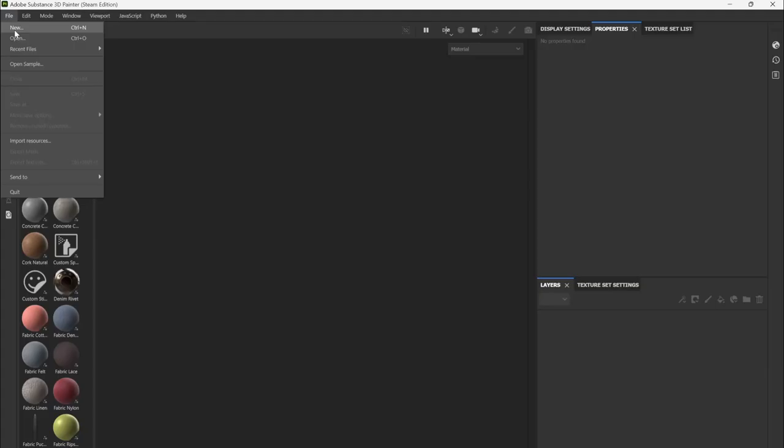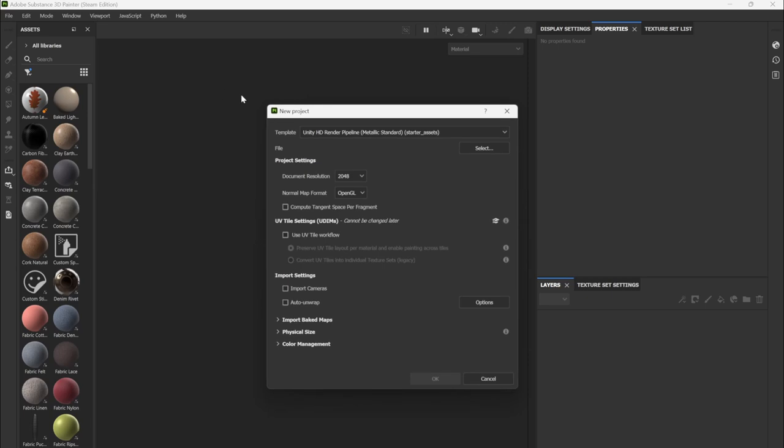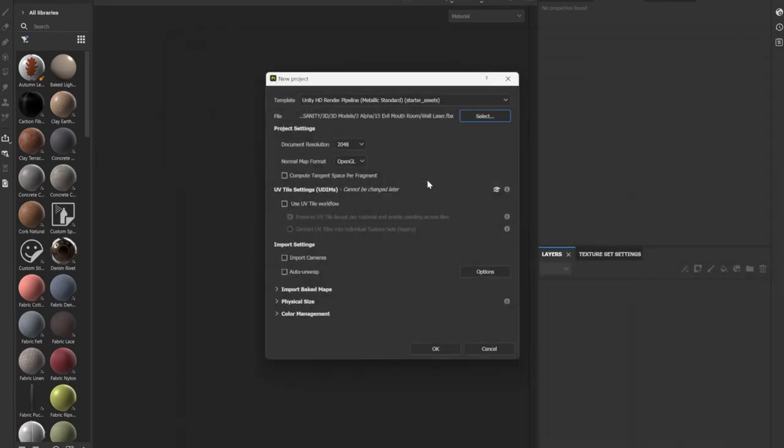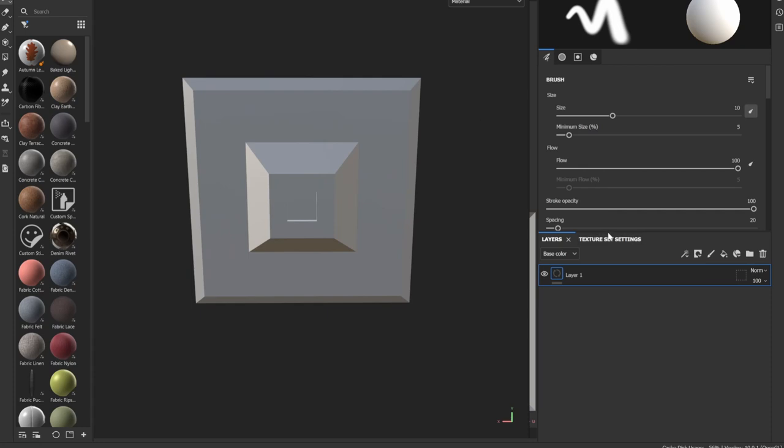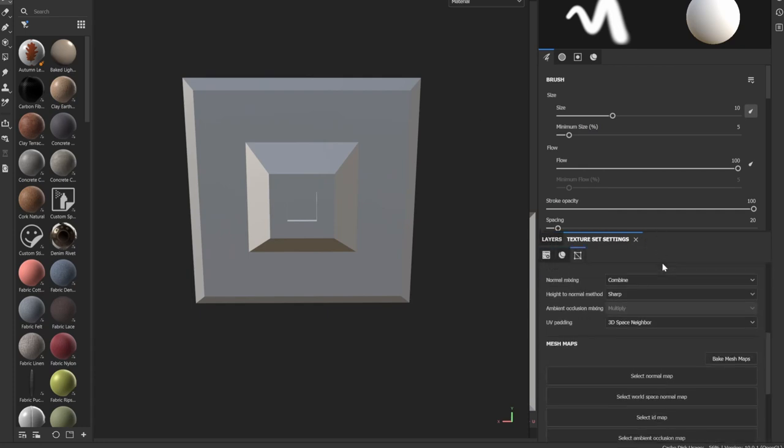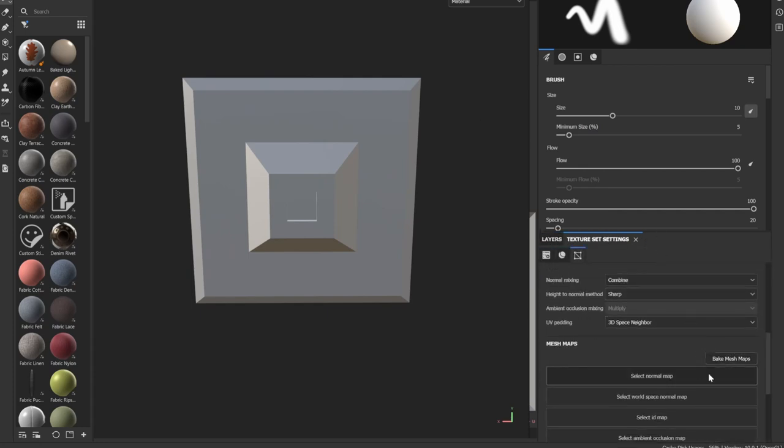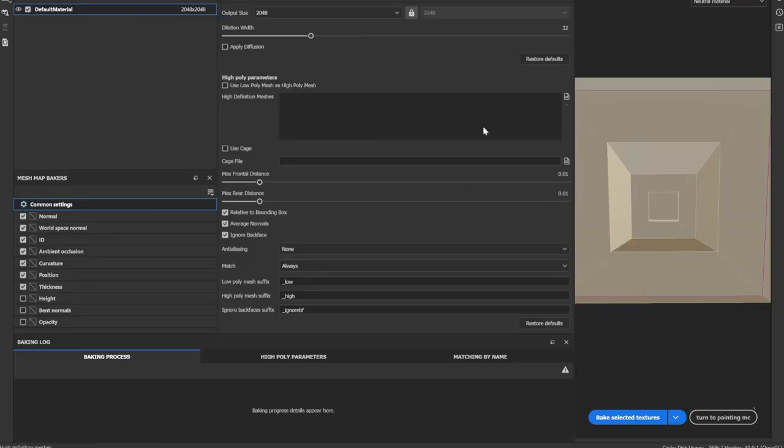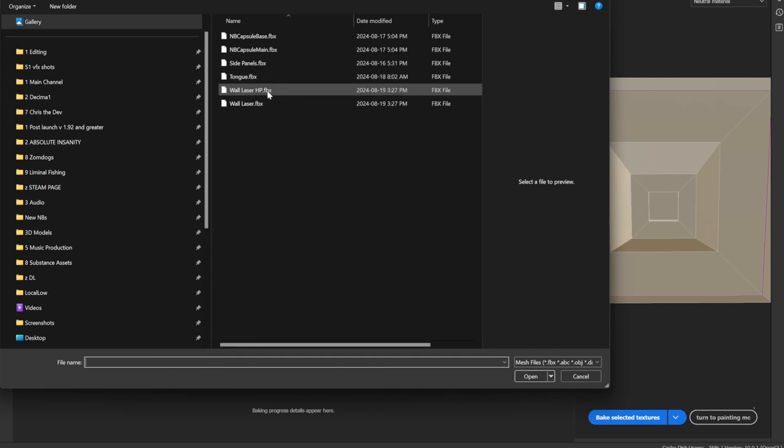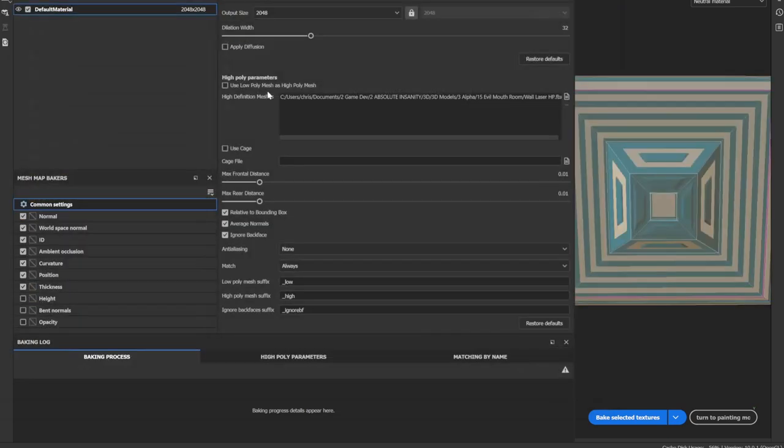So here in Substance Painter I'm going to open up the low poly model. Now I need to bake the high poly model onto the low poly one. So I'm going to scroll down here and press bake mesh map. I am then going to find the high poly model and bring it into Painter.